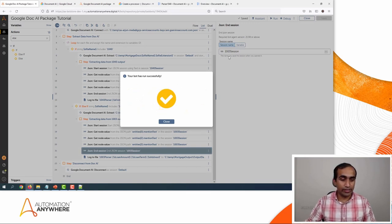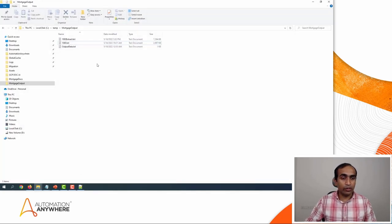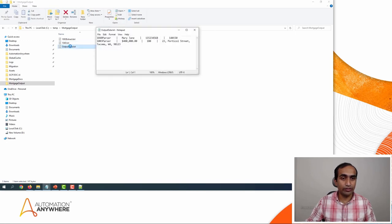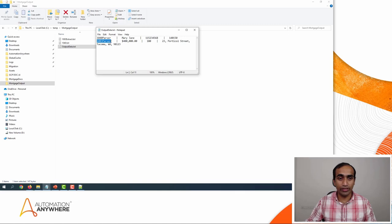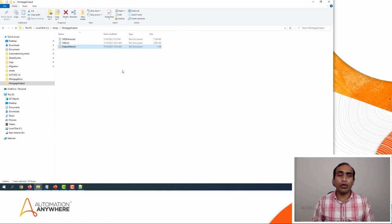Now that the execution is completed, let's check the results. Here is the output file which it has just created. We can see that the first line was extracted using the 1040 parser and the second line using the 1003 parser. For demonstration purposes we end at getting the output to a text file. However, in a real use case you can extend this to take the information and update it in any real-time systems in your organization.